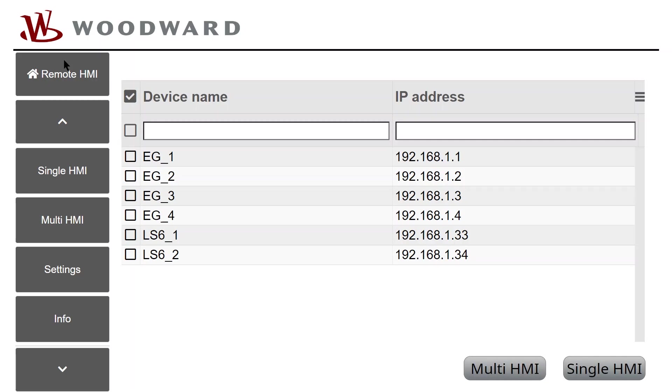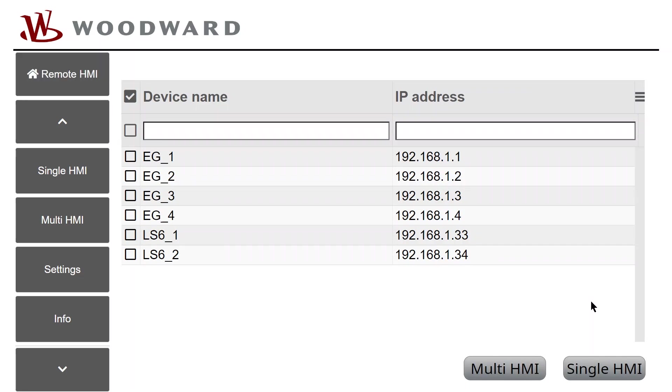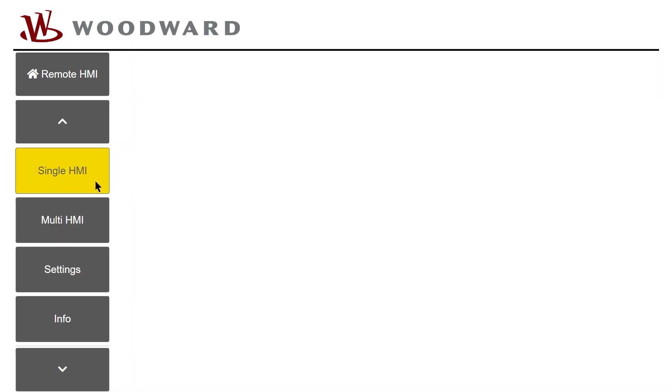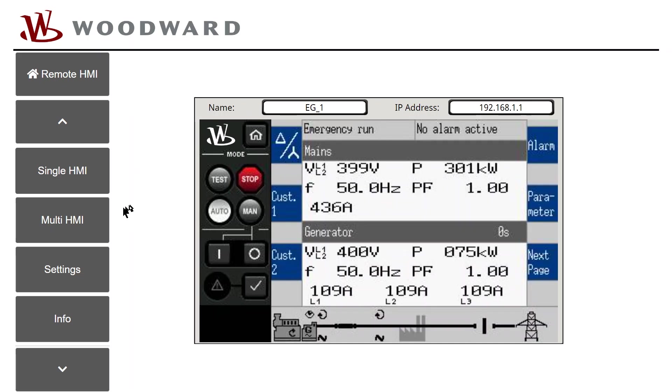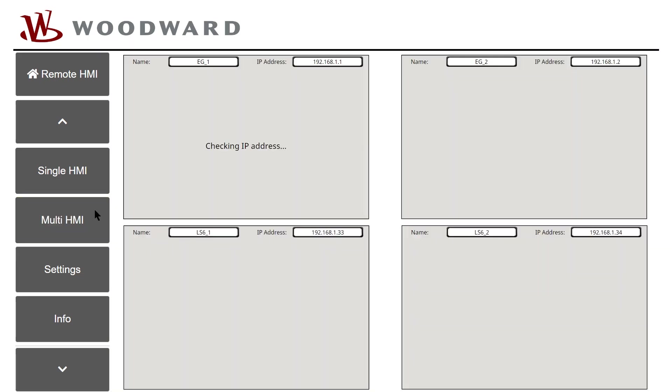Please note, to refresh the device list, for example after a change in the number of devices in the network, click on the Remote HMI button again, as the list does not refresh automatically. The navigation bar on the left provides quick change between the afore-used single and Multi-HMI view.